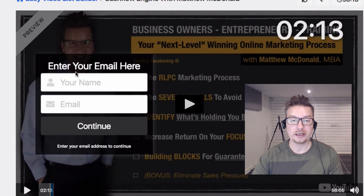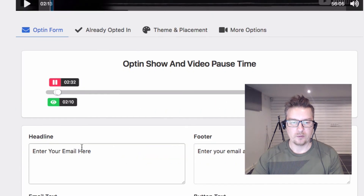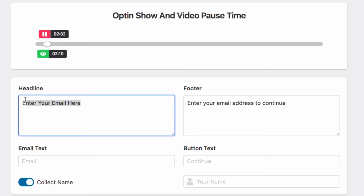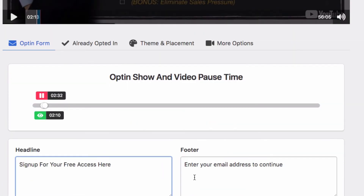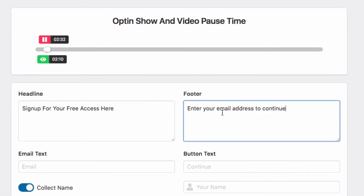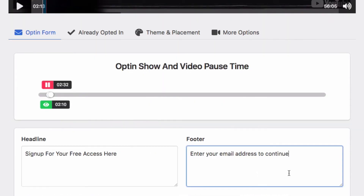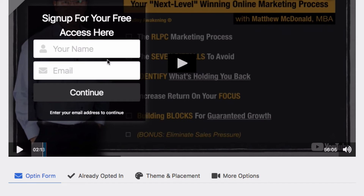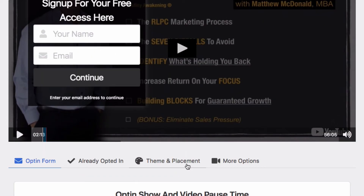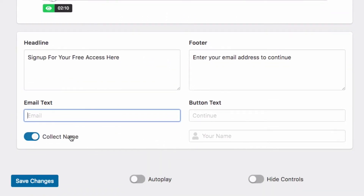We've got some other options to quickly customize this. We can choose our own headline — for example 'sign up for your free access here' and you can see the headline updating live. You've also got a footer note you can add, and then the email field text, so if you're using a different language or want to change the text. You can also switch the name field on or off depending on whether you want to collect names.